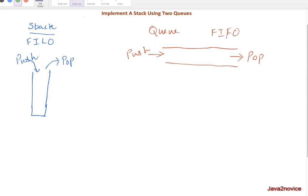In this session we will implement a stack using two queues. A stack is first-in-last-out, meaning any element you push first will be the last element taken out. On the other hand, a queue is first-in-first-out, meaning any element pushed first will be the first element popped out. Given these different behaviors, how can we implement a stack using queues?